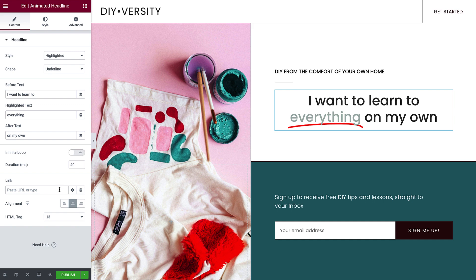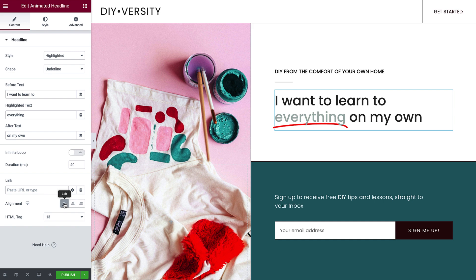You can add a link to the headline here. Below that is the alignment — let's change it. And last is the HTML tag.